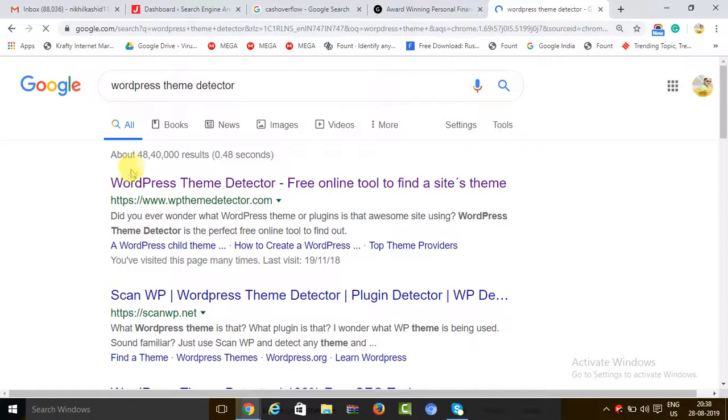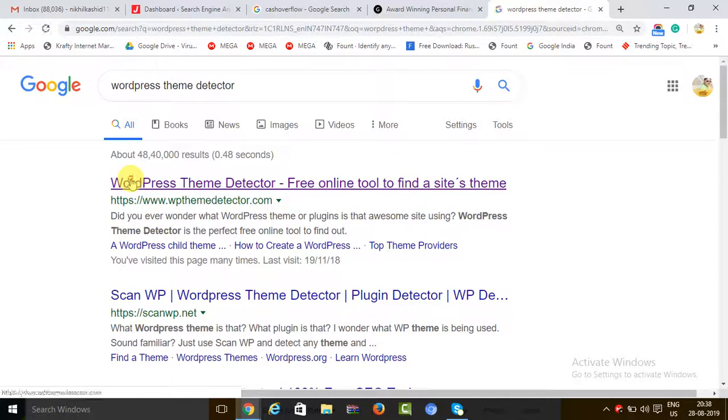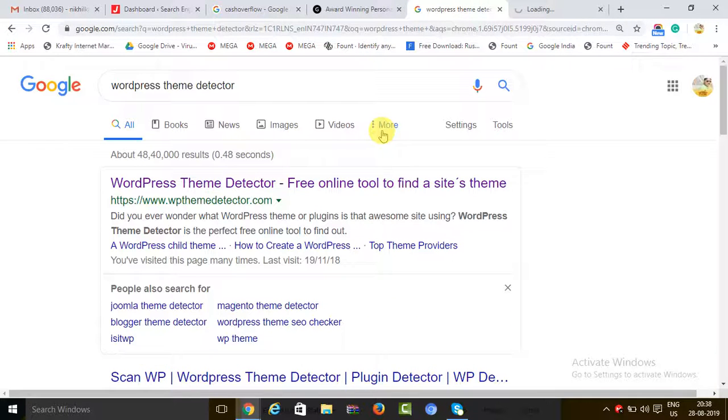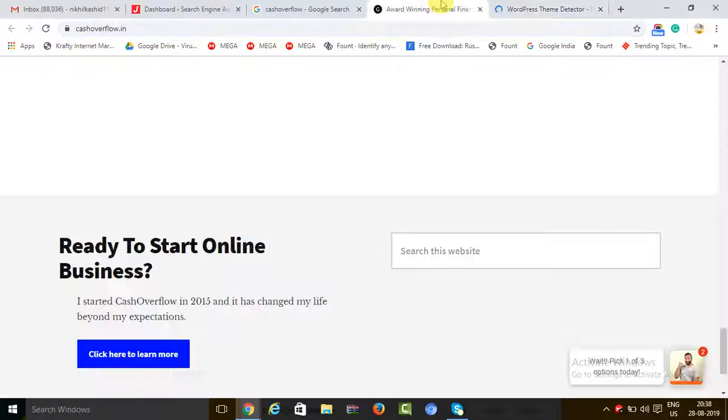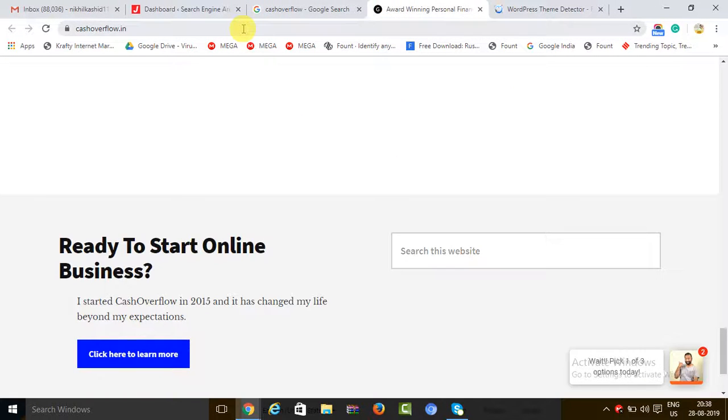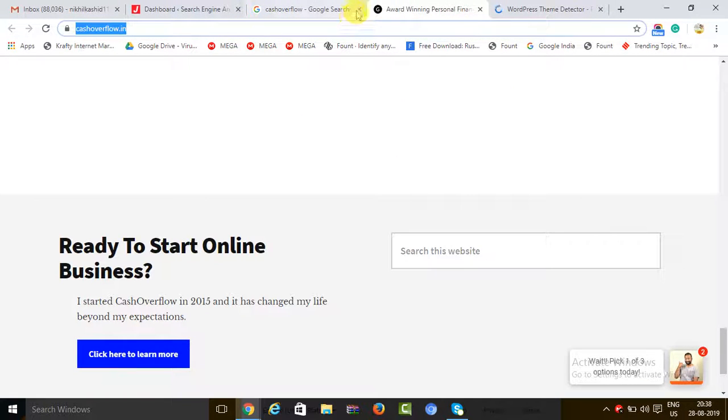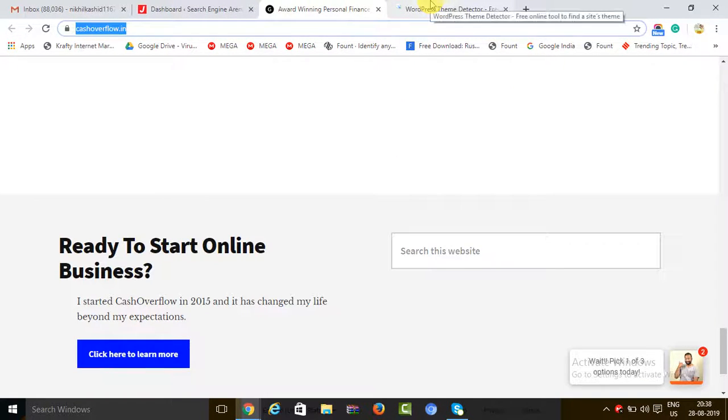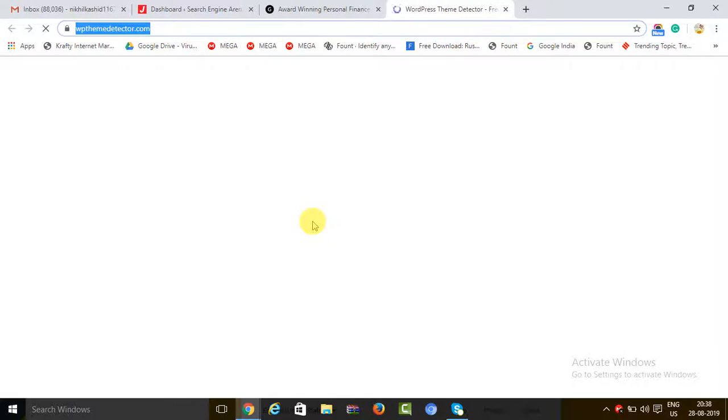There are several theme tools which you can use for detecting which WordPress theme it is. So here we are. In case you are able to see, the tool's name is WordPress Theme Detector. What we will do is just copy this URL. Meanwhile, it is just getting loaded.